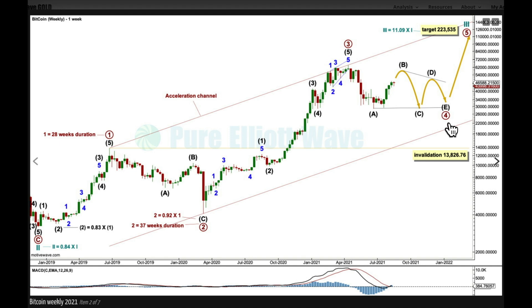I've got three charts at the daily chart level looking at three different possible structures for primary four. There are more than 23 possible structures a fourth wave can unfold as. When price is in a correction or consolidation, we need to be open-minded and flexible, consider different possibilities, and rank them in order of probability. Nothing about this is certain — we are dealing with a series of probabilistic statements.